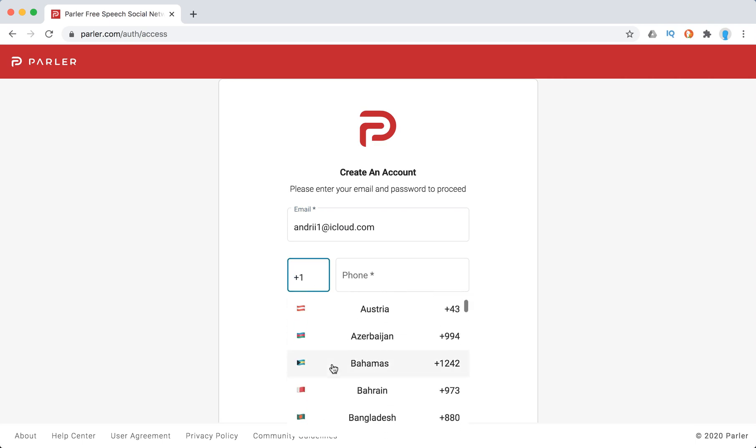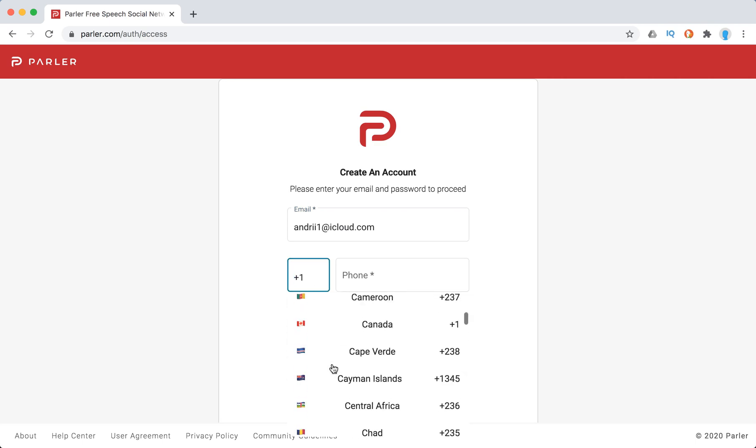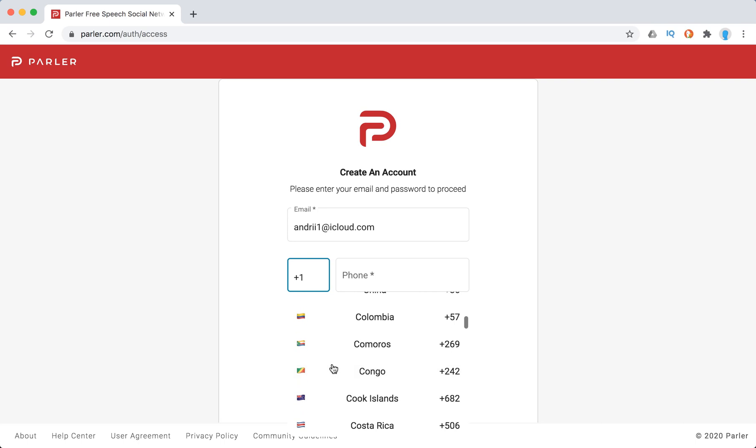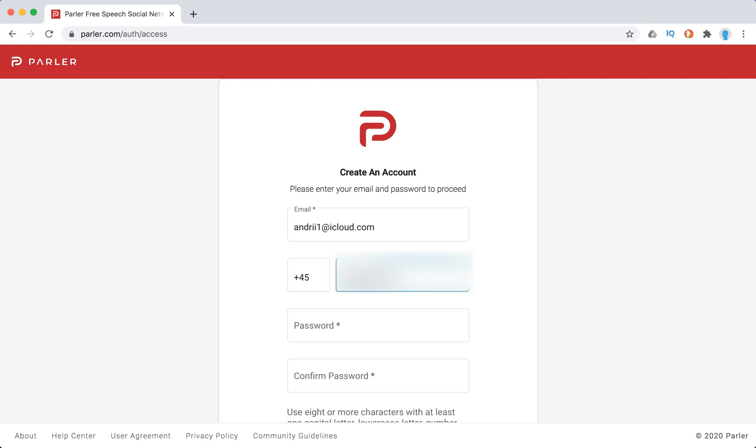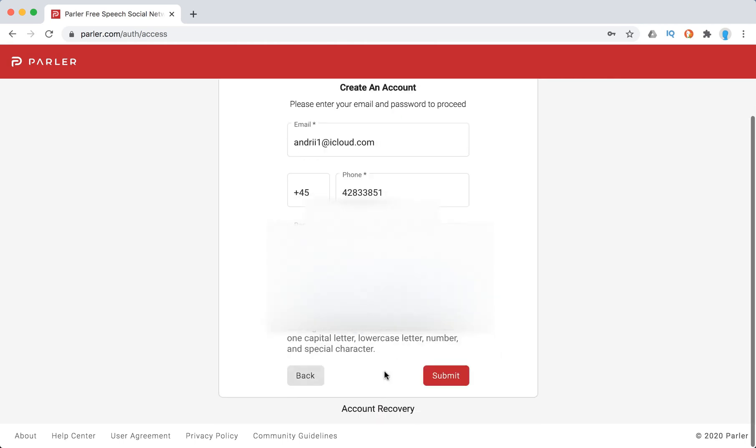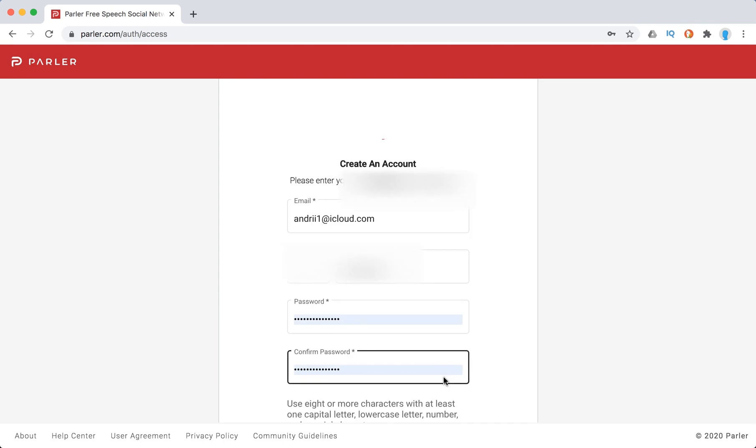It works outside of United States as well. Let's just try a sitami account.